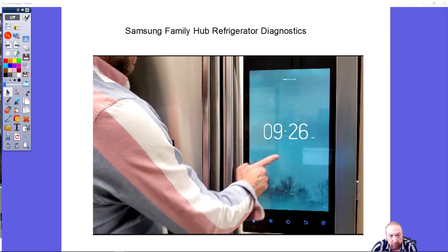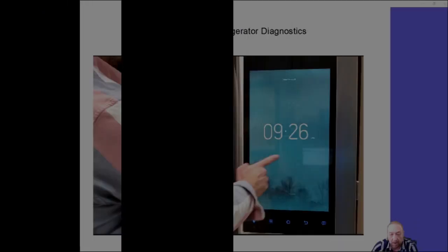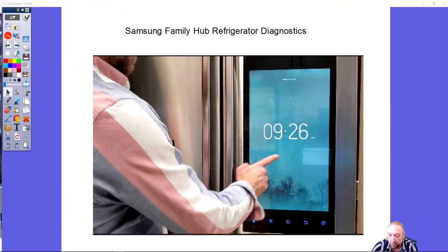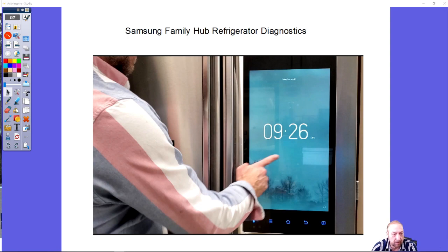Samsung Family Hub Refrigerator diagnosis is built into the tablet. We're going to talk about how to get into it, how to use it, why we should use some of these features, what we would use them for. If you guys have any questions, don't hesitate to speak up.